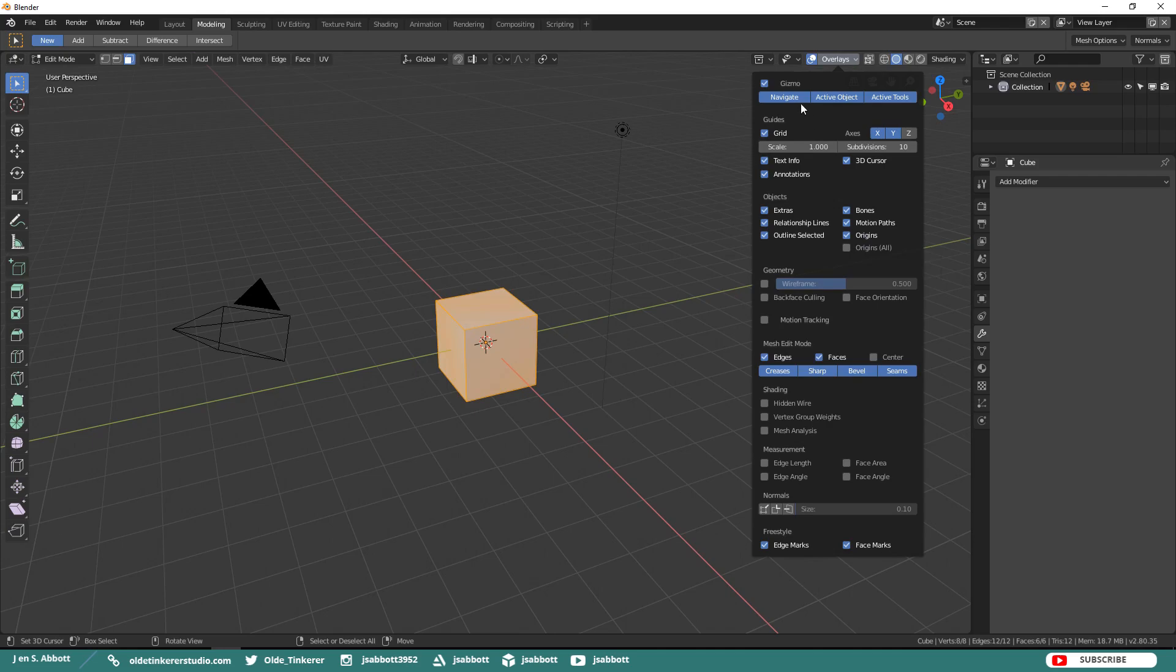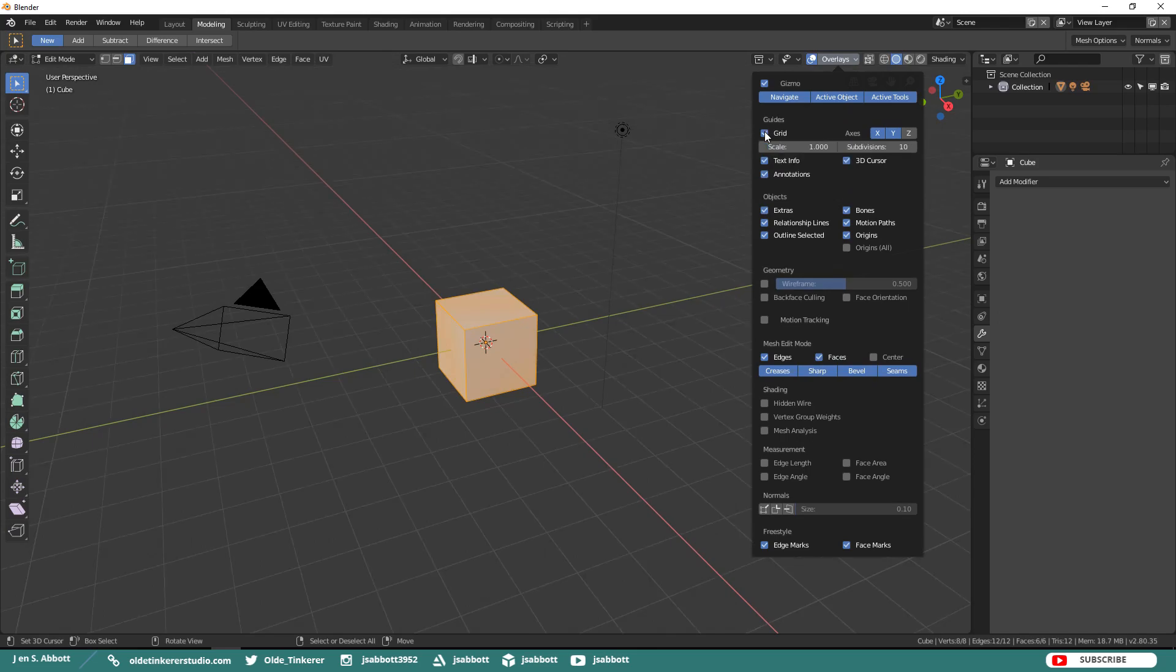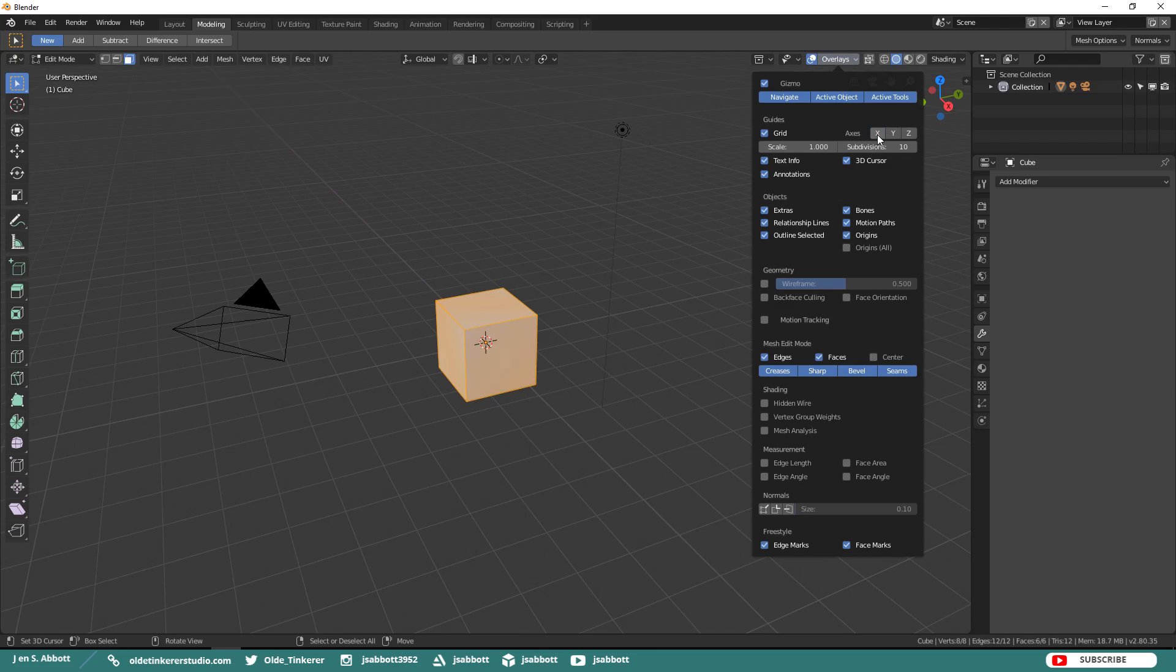The gizmo option refers to the gizmo in the upper right-hand corner, which can be used to rotate the scene. You can also turn on or off any grids as well as individual axes. You can also change the scale and subdivisions of your grid.